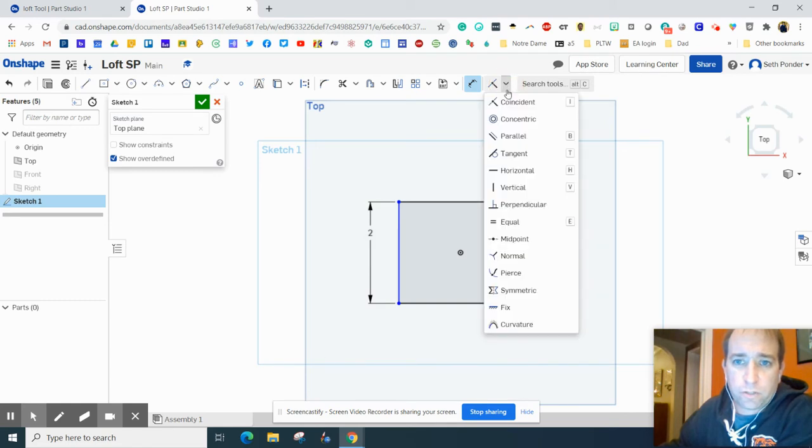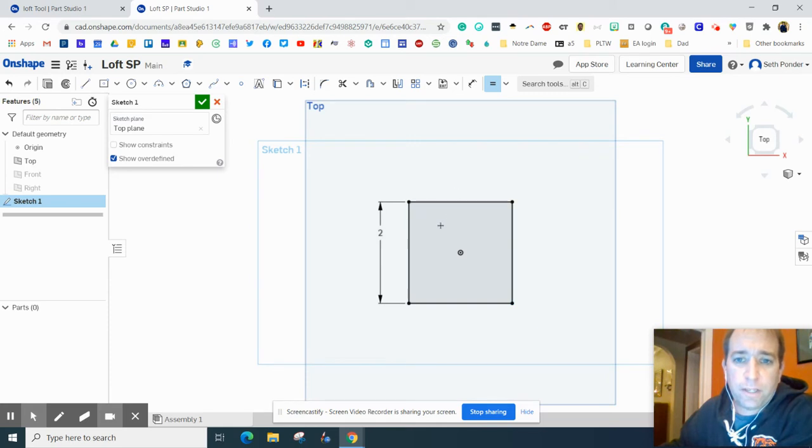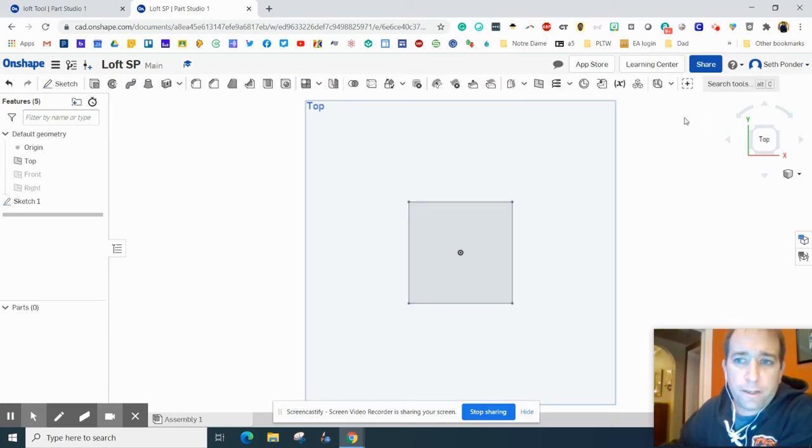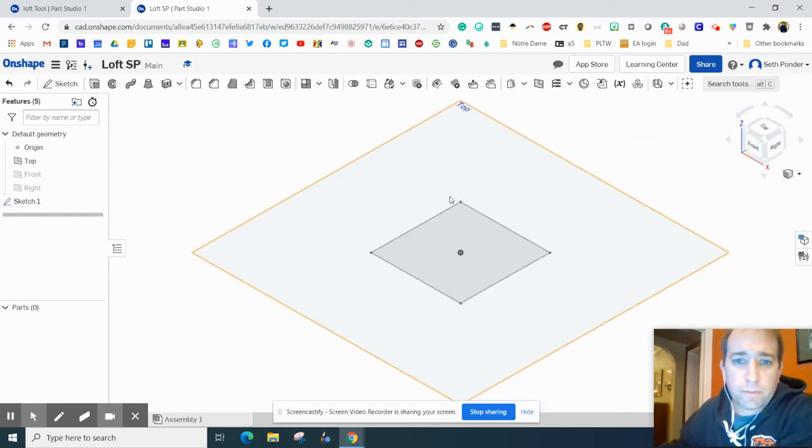I'm going to get two inches and I'm going to grab my equals constraint and click on the side and the top and now it's two inches. Let's go back over here to isometric.